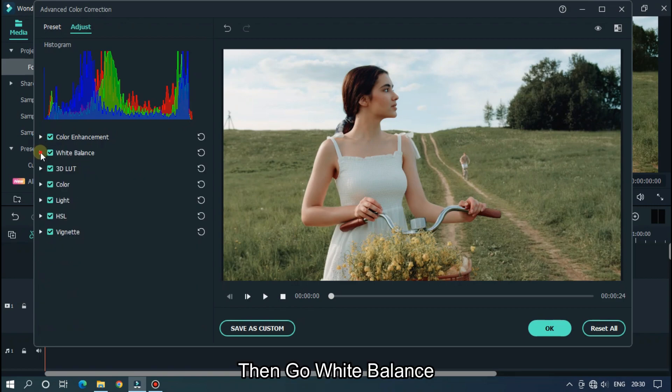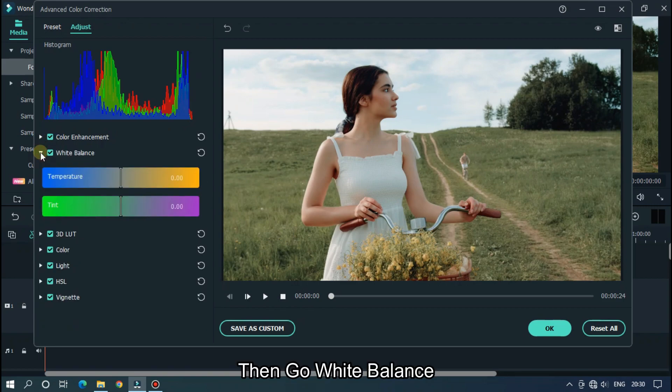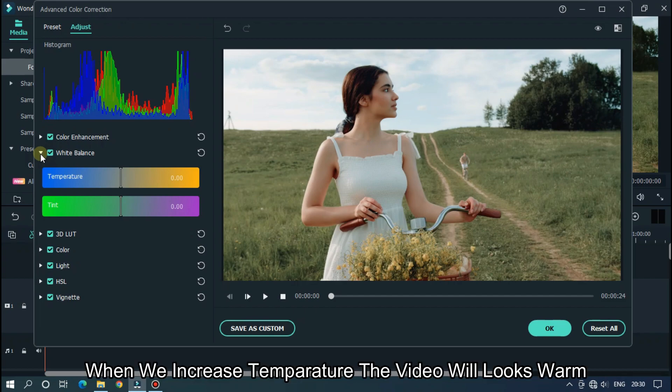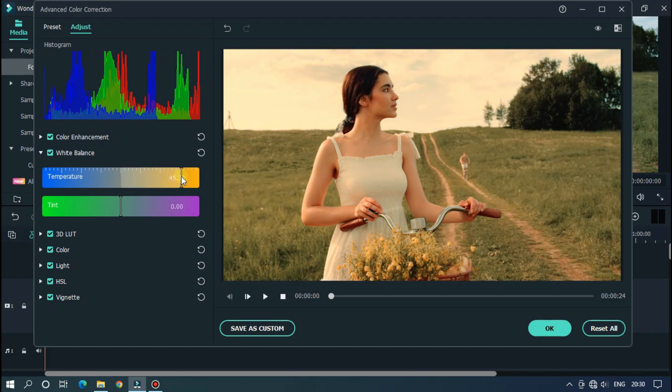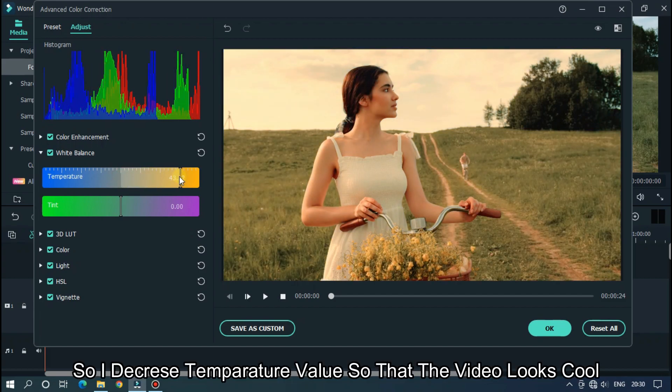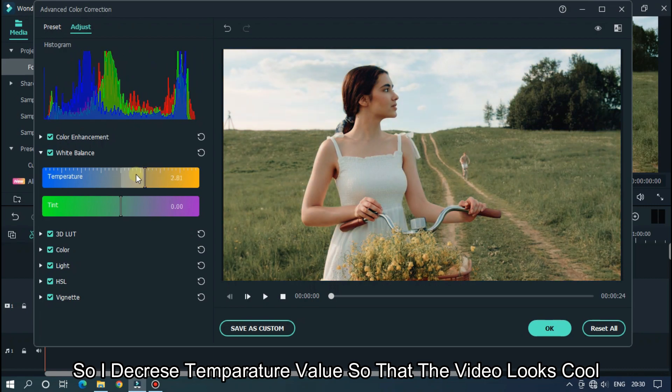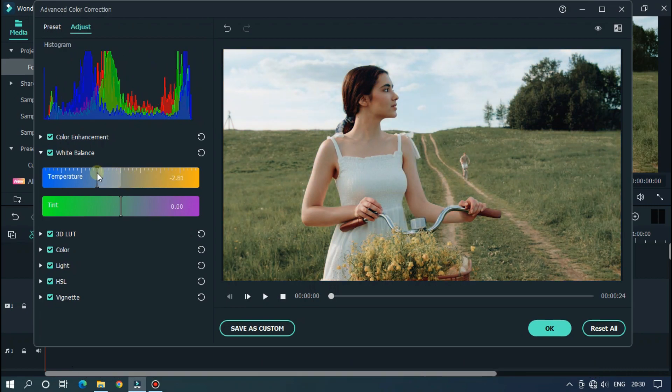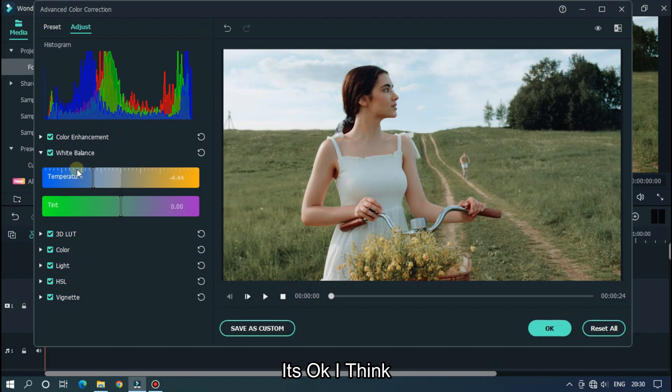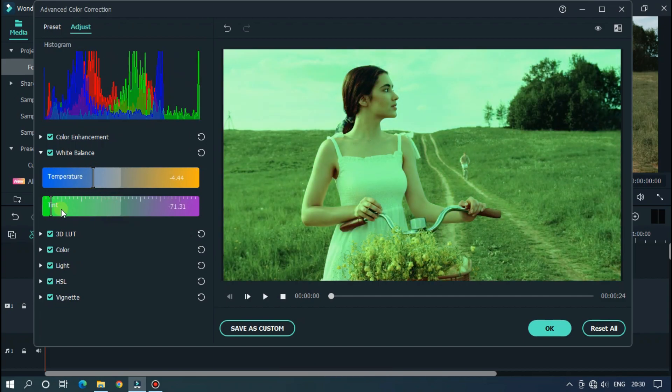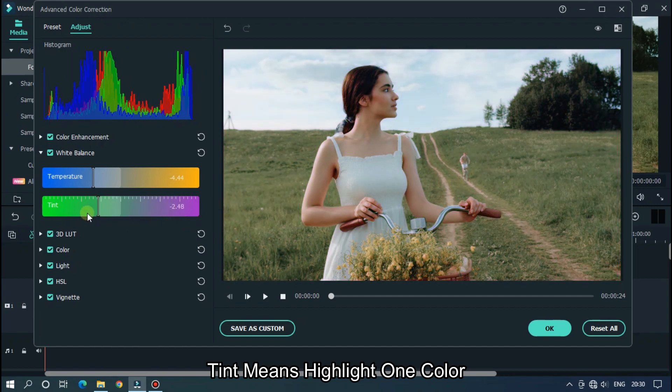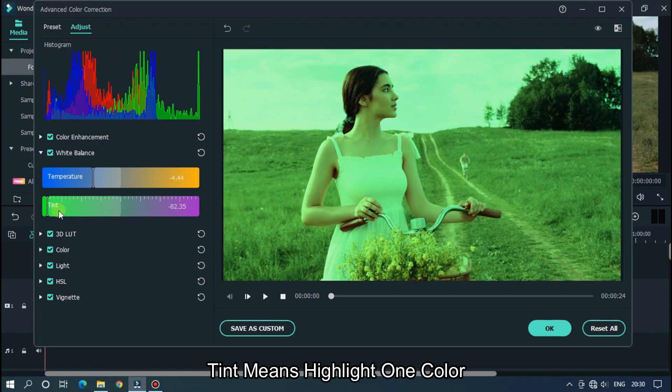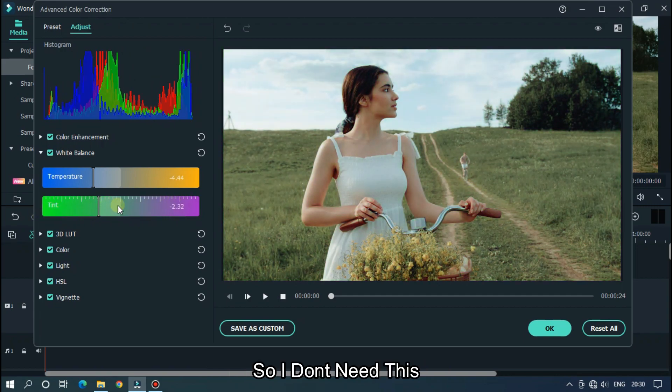Then go white balance. When we increase temperature, the video will look warm. So, I decrease temperature value so that the video looks cool. It's okay I think. Tint means highlight one color. So, I don't need this.